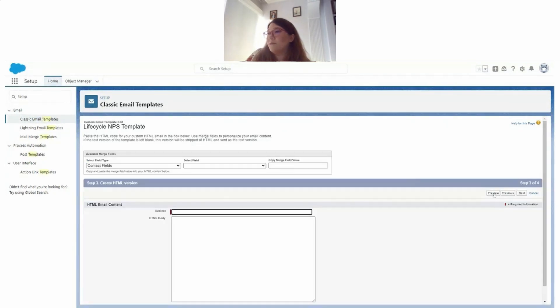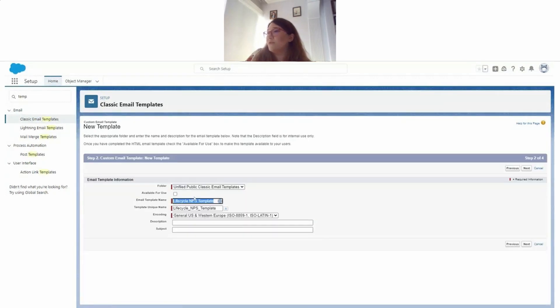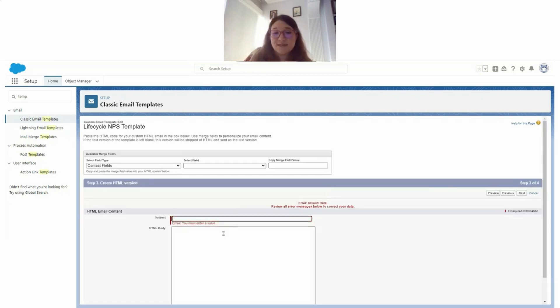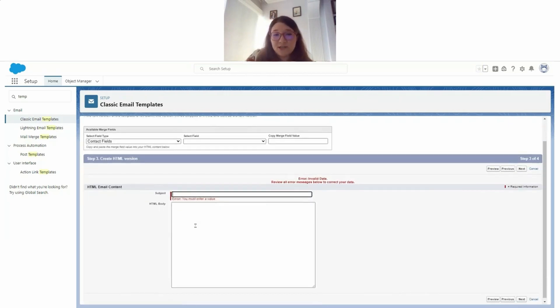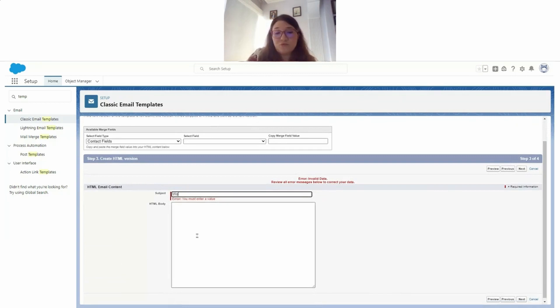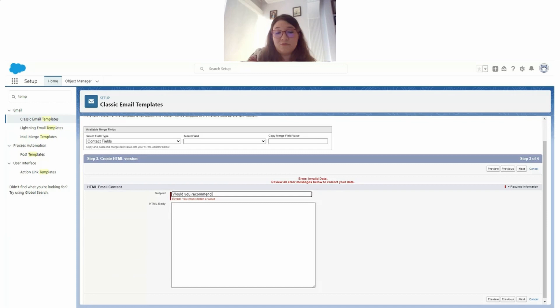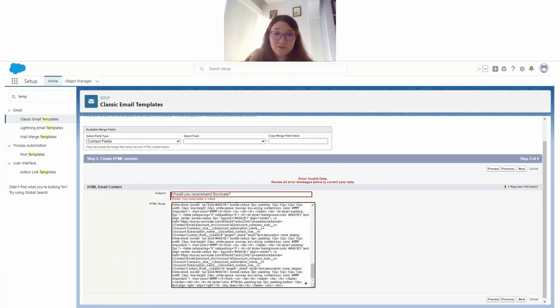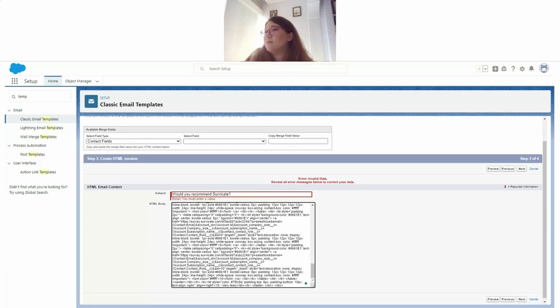For the subject, let's say for the subject line maybe... For the body, we just need to paste the code that we copied from Survicate, and that should be it.